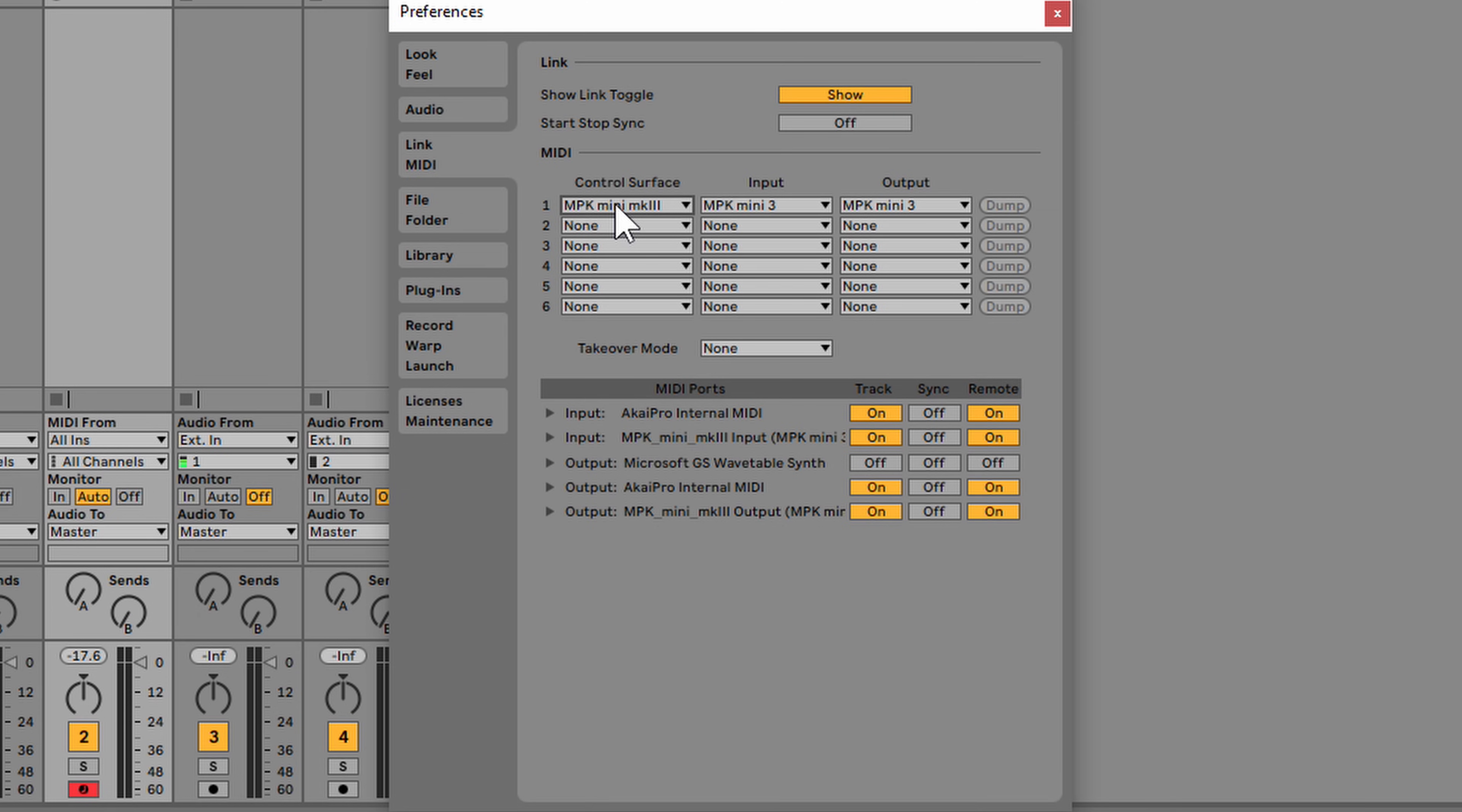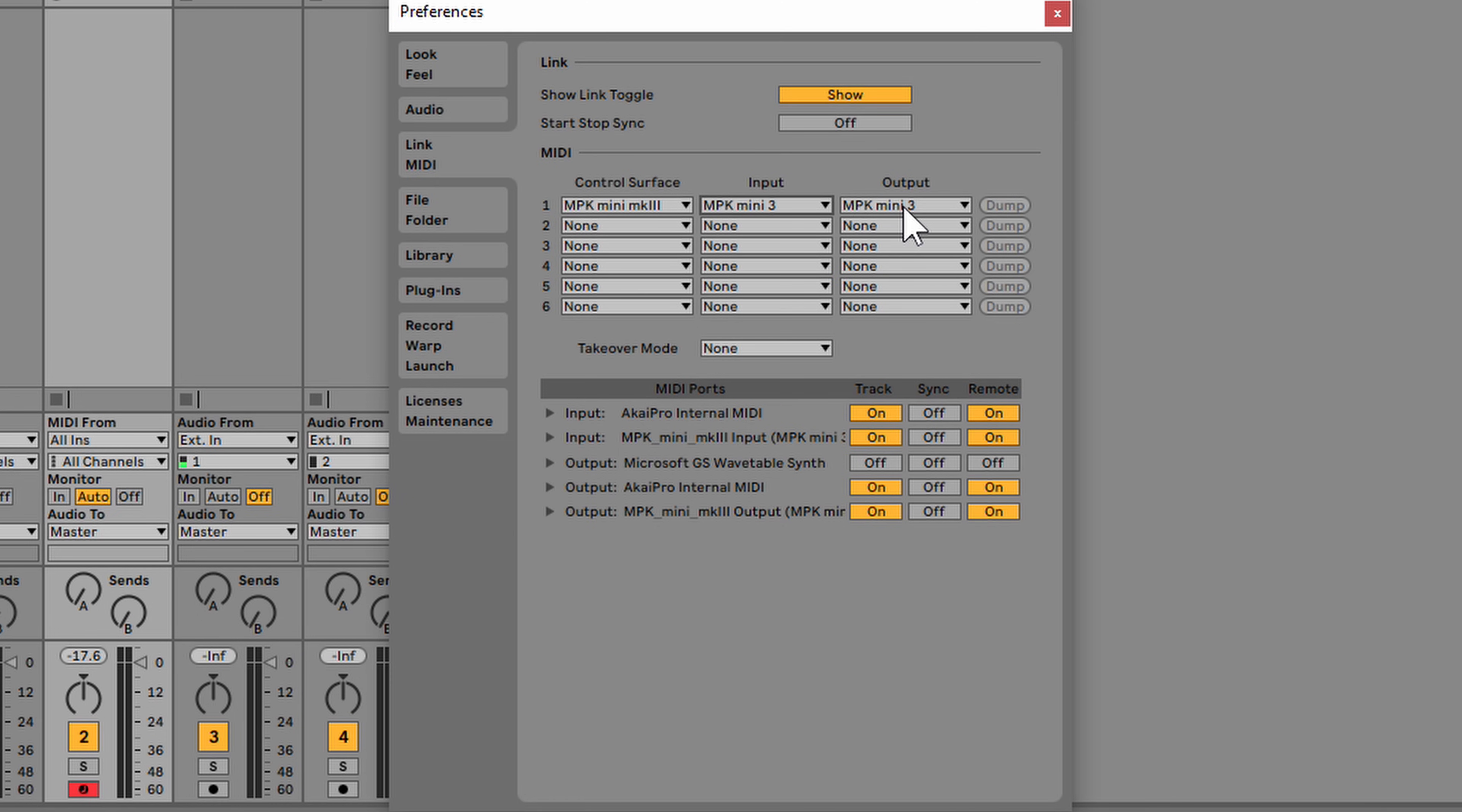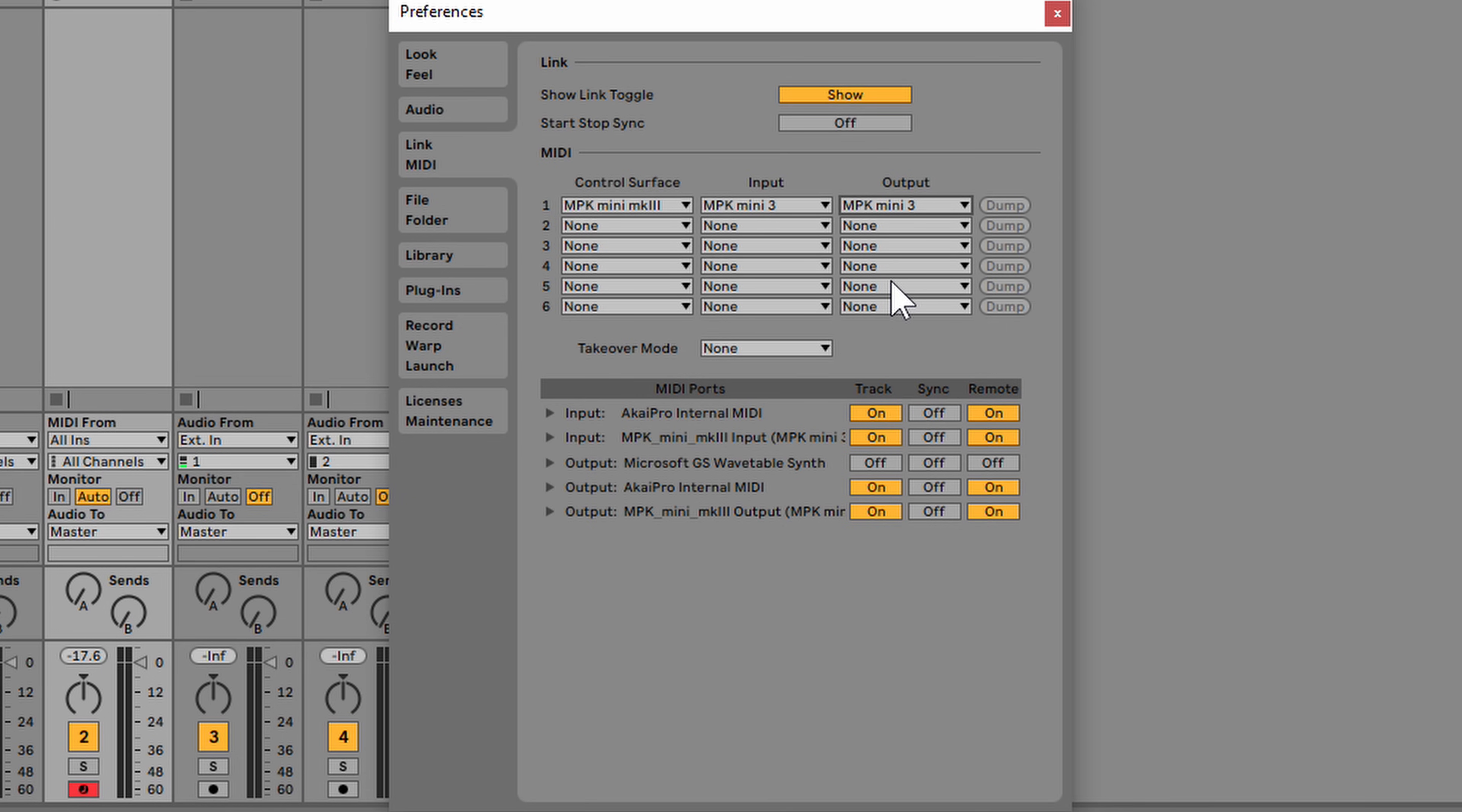But if it did not, all you need to do is go under where it says Input, click there, select MPK Mini 3, go to where it says Output, click there, select MPK Mini 3. So now we're set up in that regard.